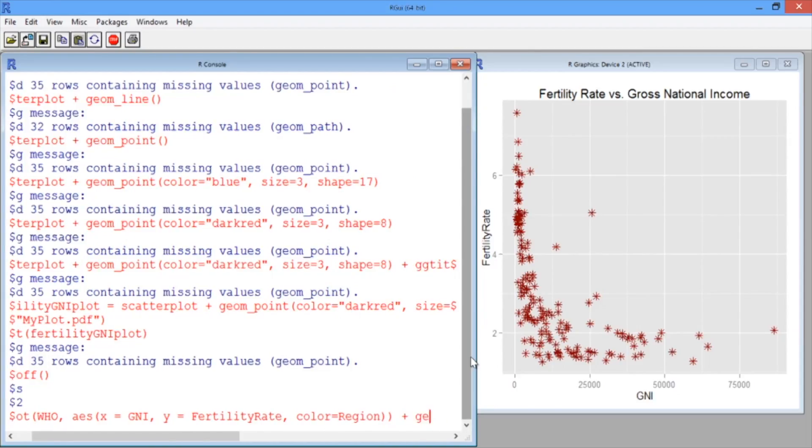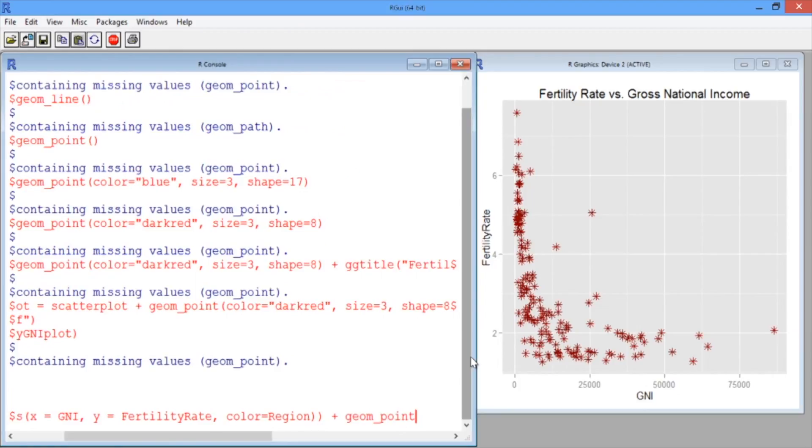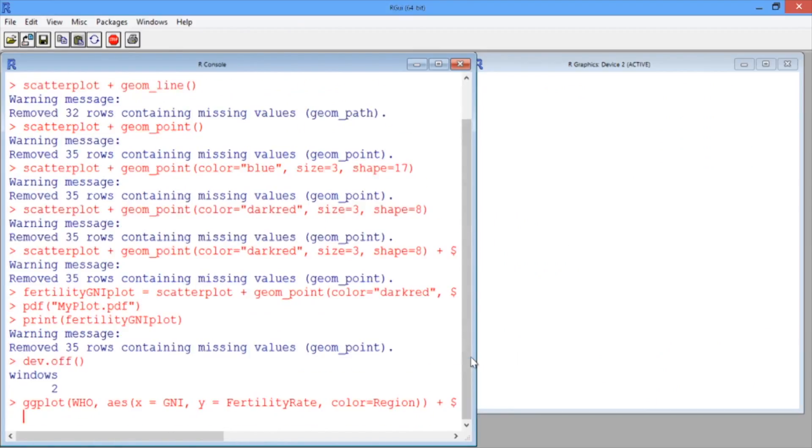And then we just want to add the geom_point function and hit Enter.